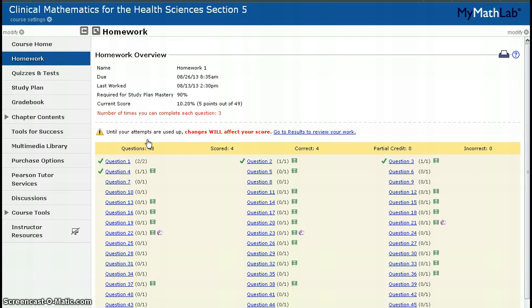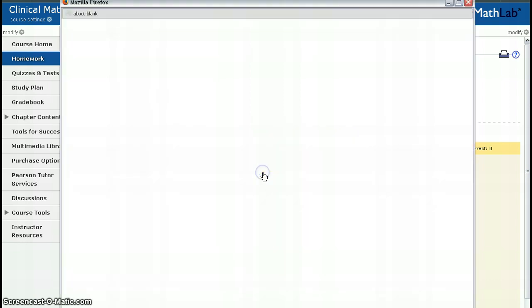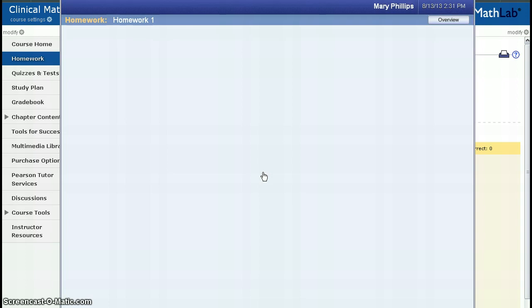Homework 1 has a lot of questions. That's because they're short. Not all homework assignments are this long. You can see that I've already played with this, and I've done questions 1, 2, 3, and 4, and you see the green check marks that I've gotten those right. So I'm ready to start with question number 5.